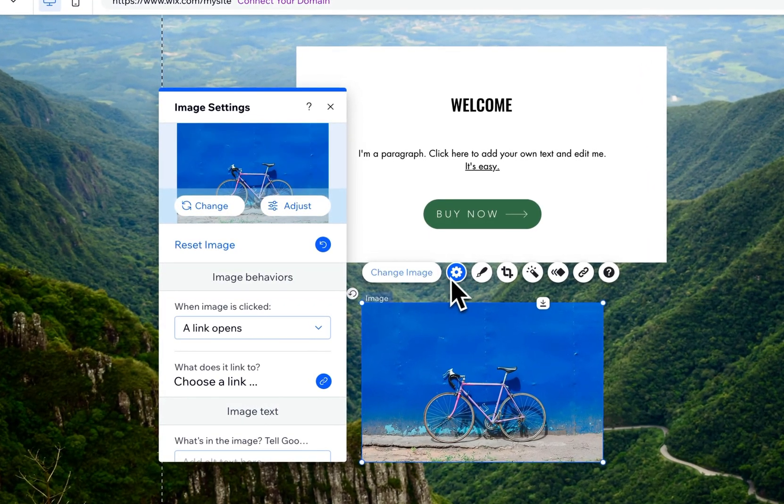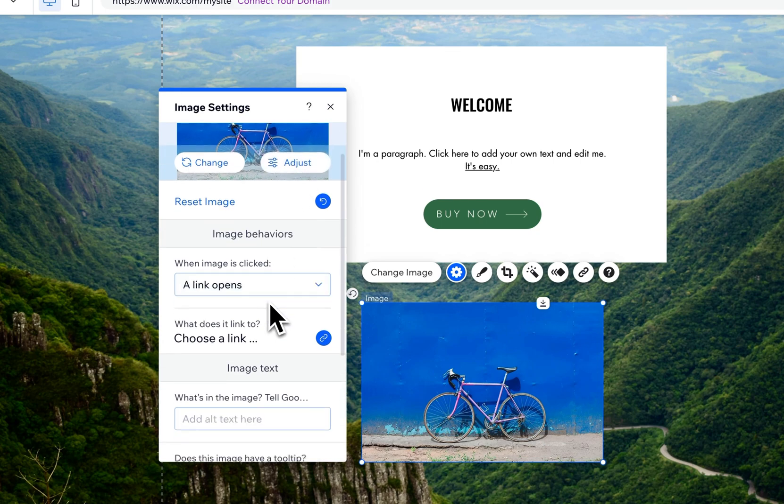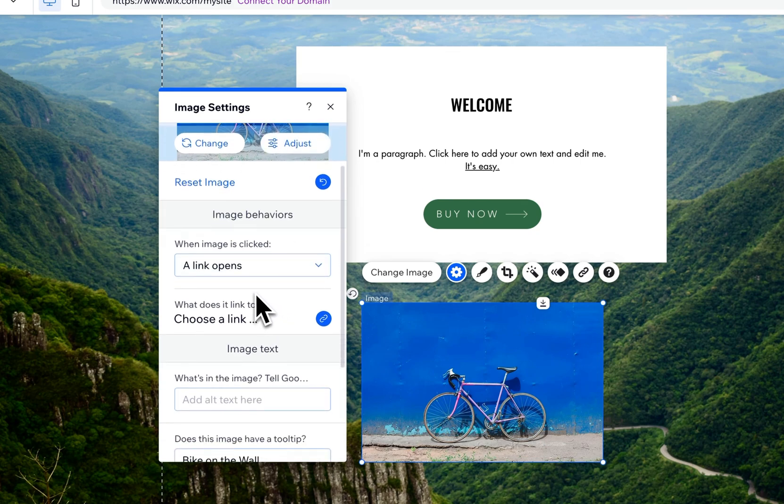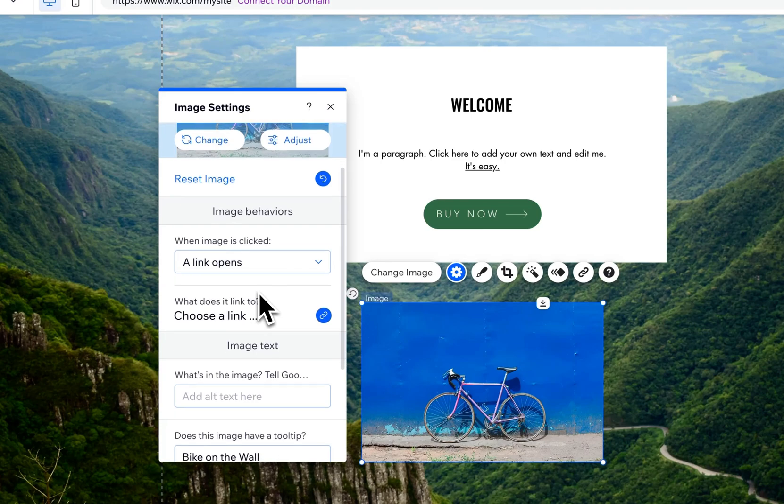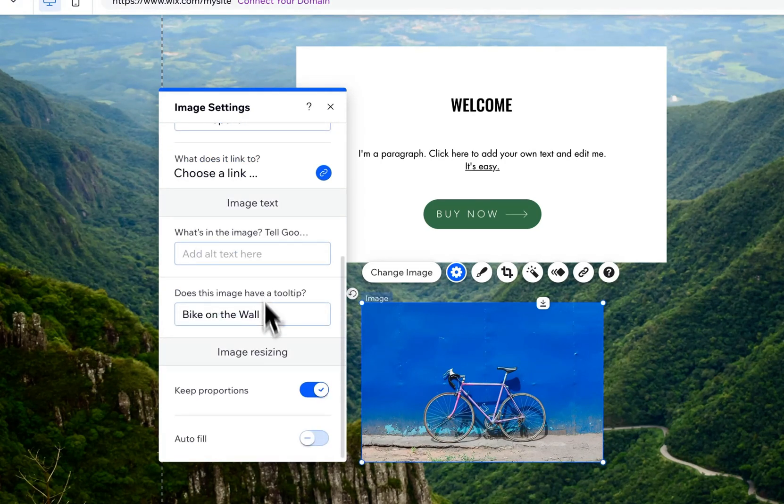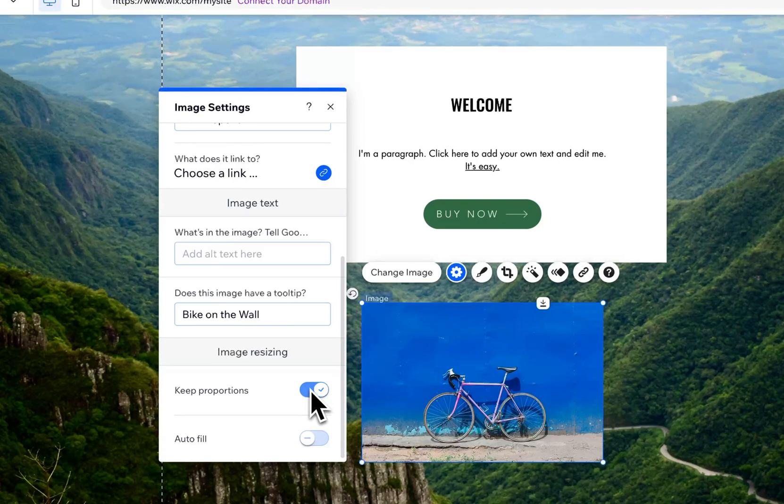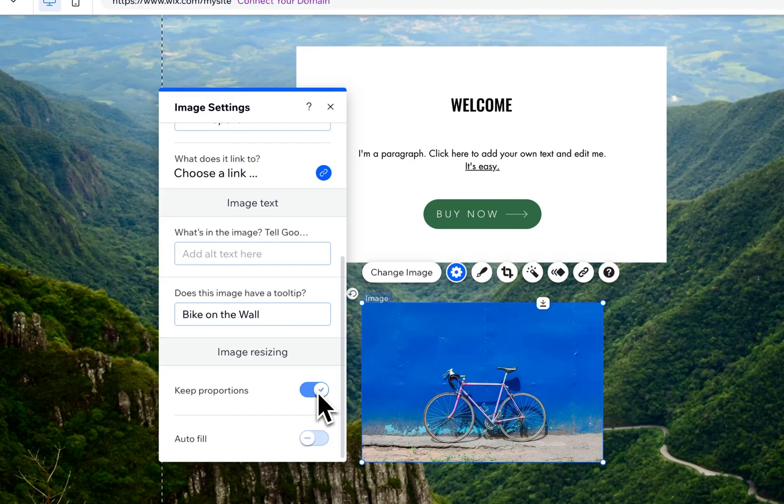We have some settings for the image where we can make that same change or make adjustments like an image editor. You can also decide if the image opens a link so you can make it clickable. As well as alt text and keeping proportions, which will make sure you don't accidentally skew the image. But if you have reason to change that or need it to actually skew, you can uncheck this.